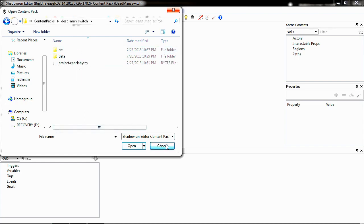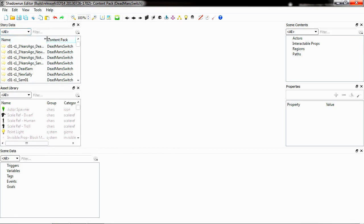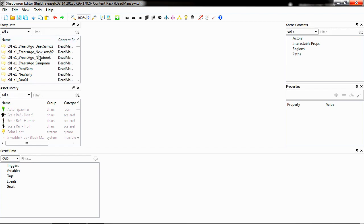Mine's already loaded up, so I'm not going to do that. Once you have it loaded up, the only window that we're going to be concerned with is in the upper left-hand corner. It's going to be the story data window. Here's the conversations. If you played the game at all, the names of these might look familiar to you. The one we're going to be concerned with is three years ago, Notebook.